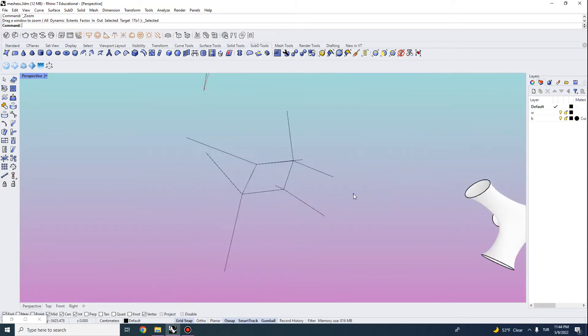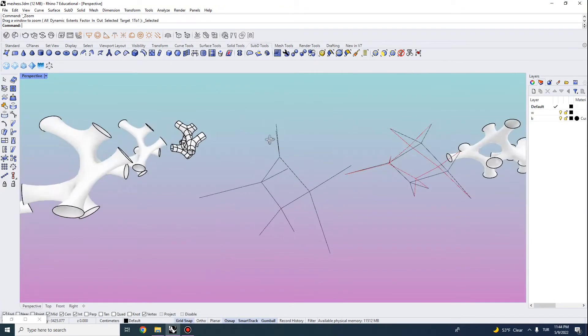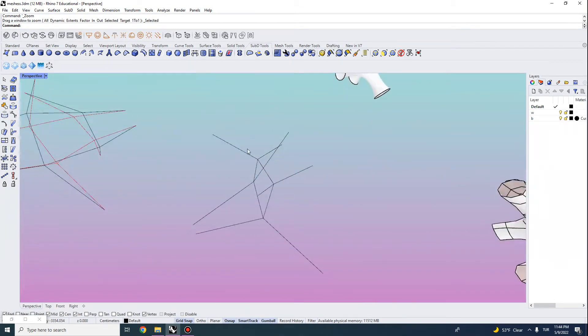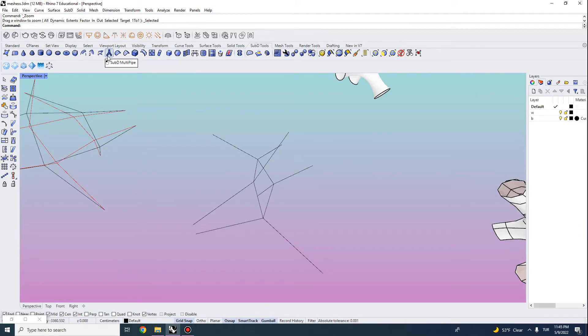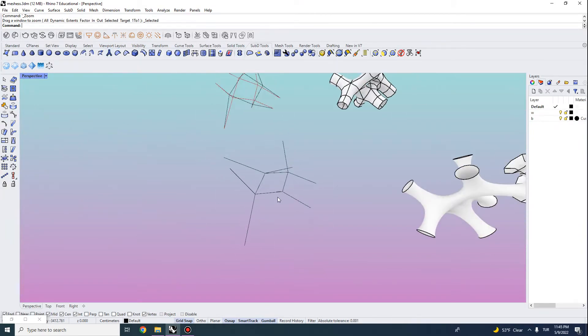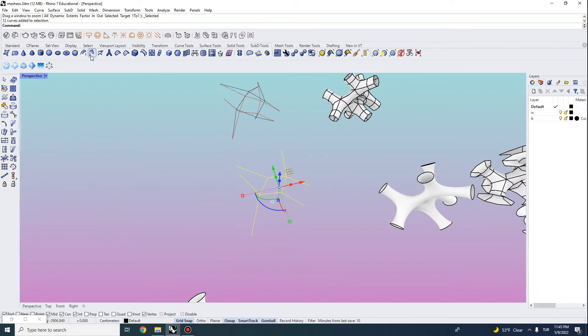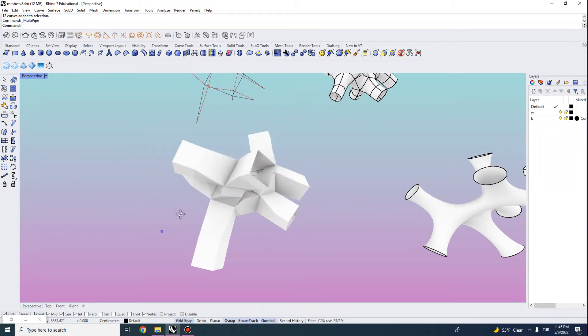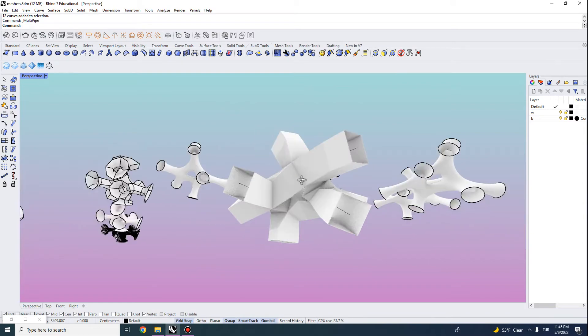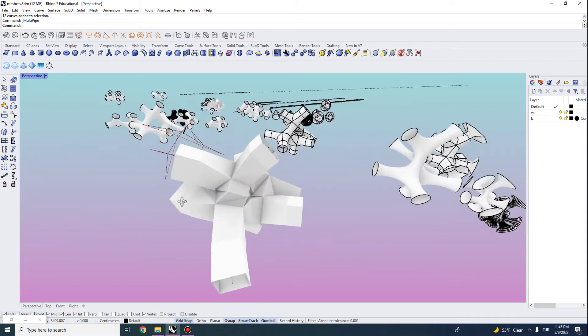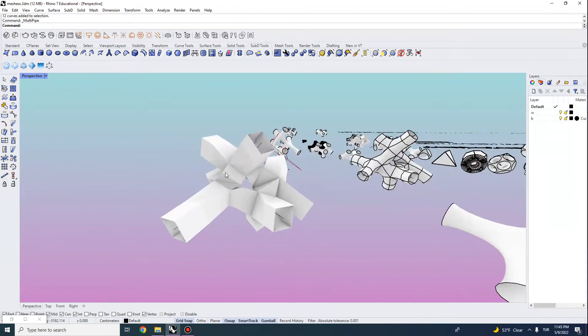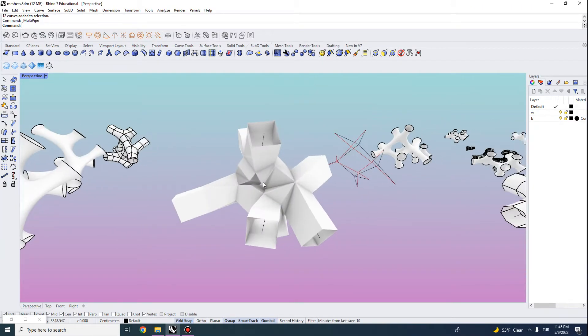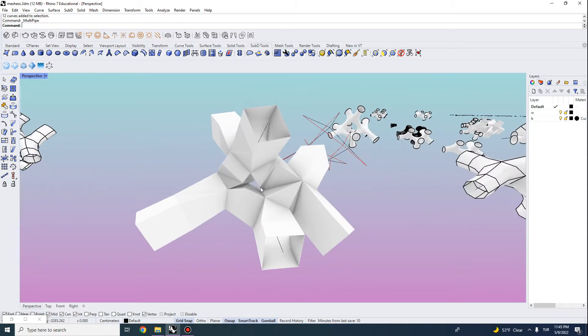So there is a nice utility tool here under subdivision tools called multipipe and when you multipipe a geometry it actually allows you to set some radius and you can leave its open ends and it will give you kind of a mesh geometry that you can use for surface relaxation simulation.